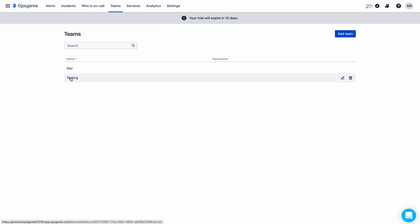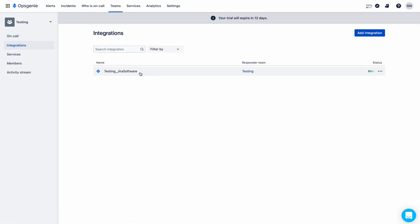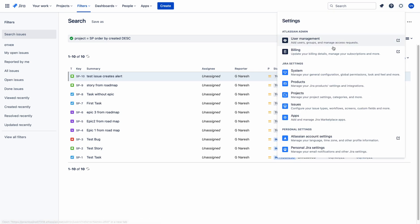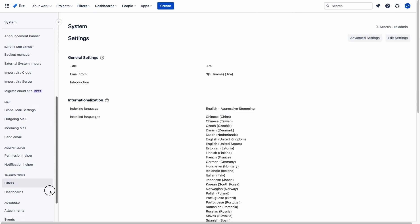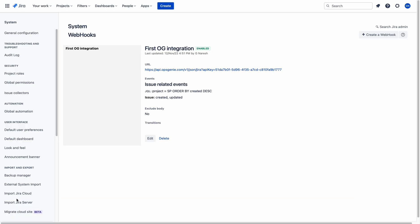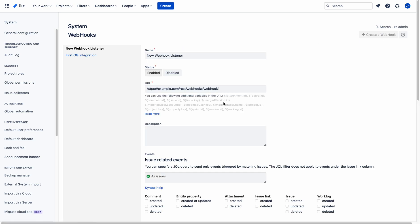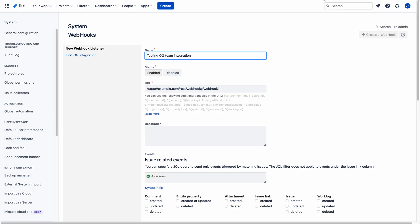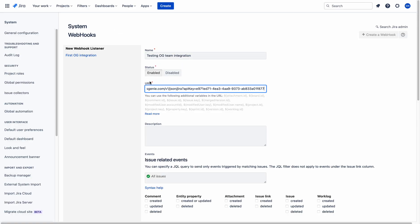Our testing team now has the Jira software integration enabled. Let me go to Jira and open a new tab for the webhook. This is the system — let me go to webhooks and create a webhook here. I'll name it 'Testing OG Team Integration' and paste the webhook URL here.